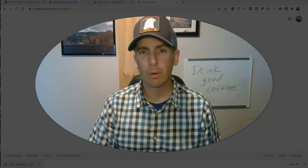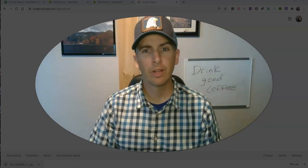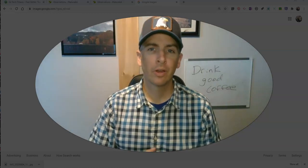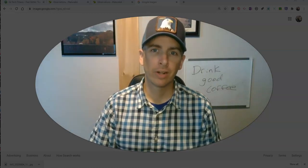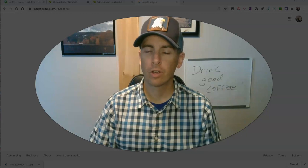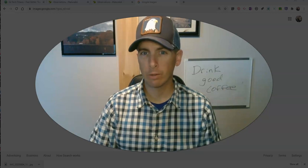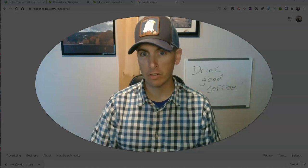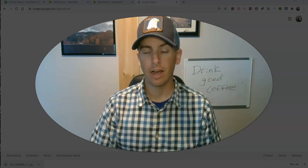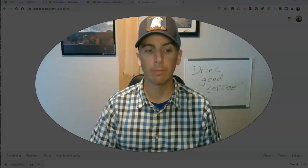Hi, I'm Richard Byrne. In this video, I'm going to show you a handy little trick that you can use when conducting a reverse image search on Google Images.